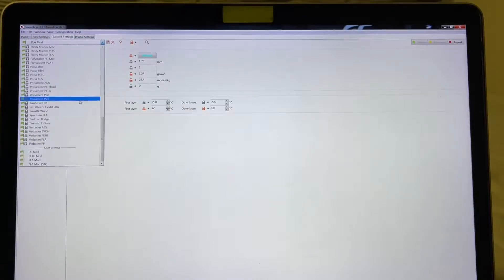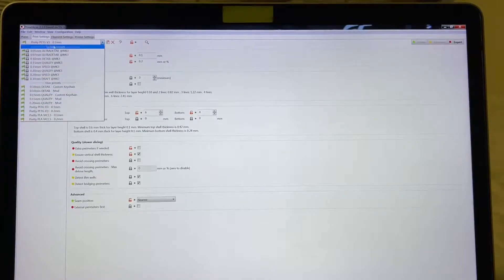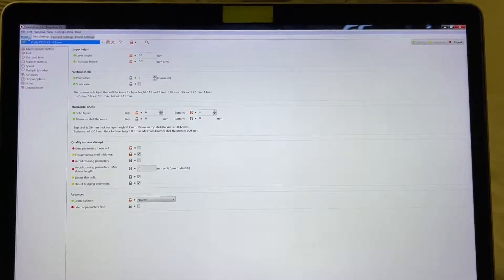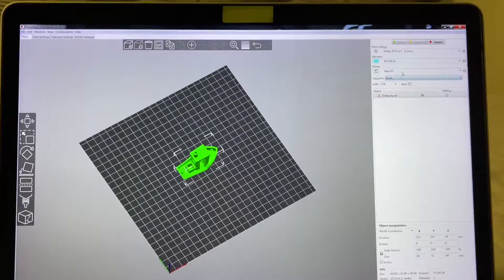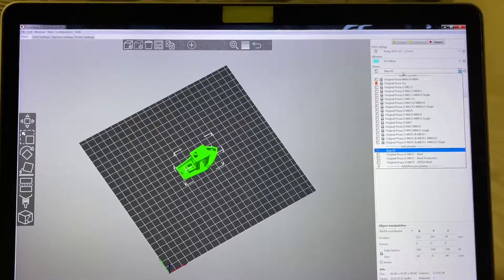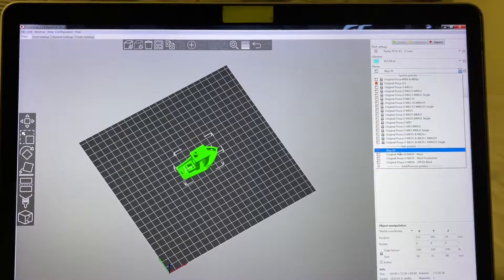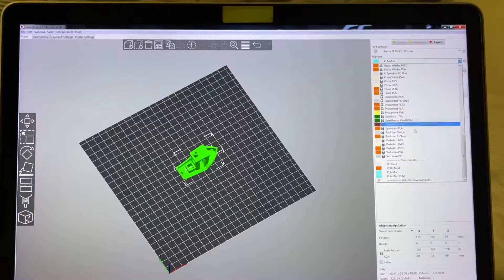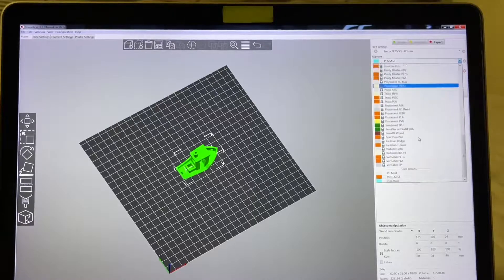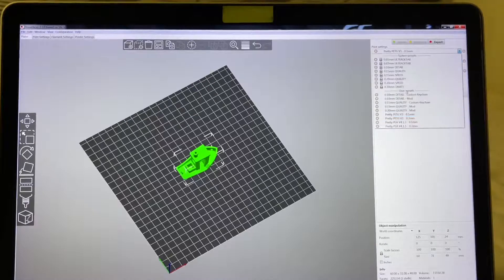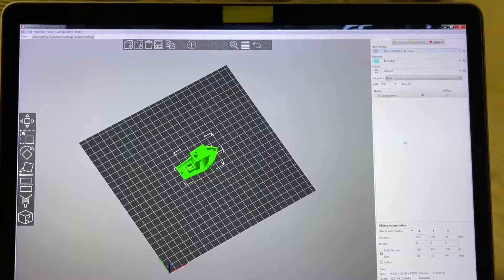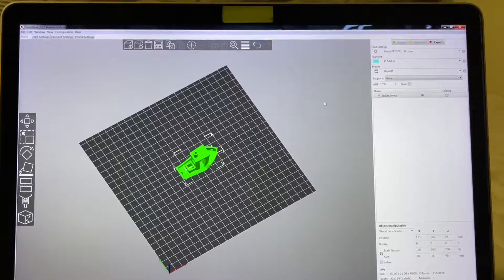The BQB1 profile now appears in the list. Going back, you can see the filament profiles all show up now, and the print settings are also all there. So this is the correct way — when I added the BQB1 profile using the wizard earlier, it didn't show everything. But now you can select all filament profiles and all print settings are available.